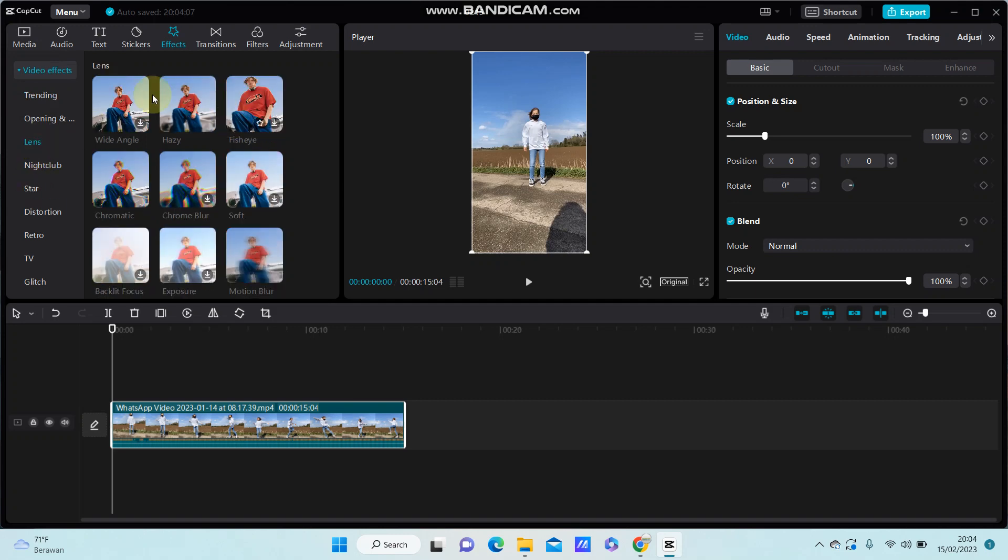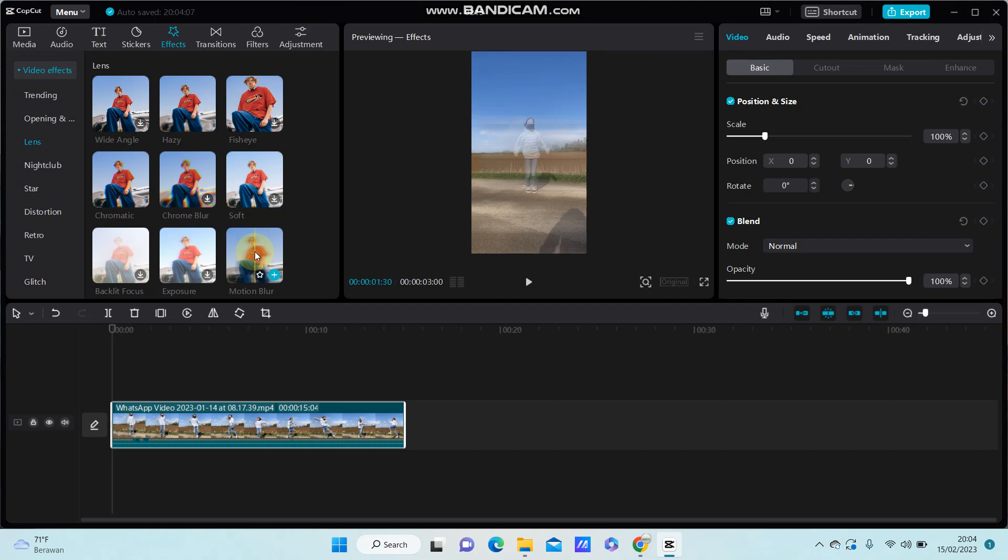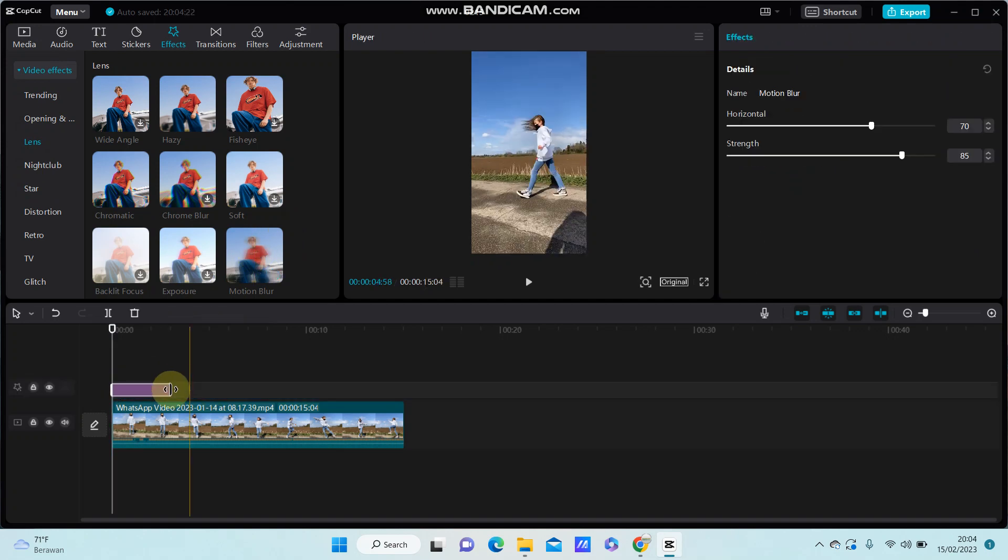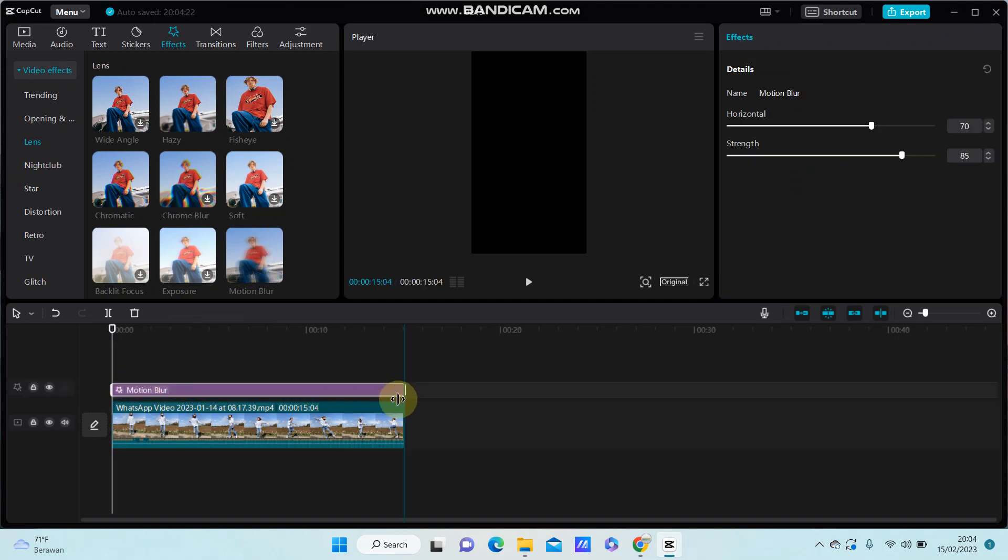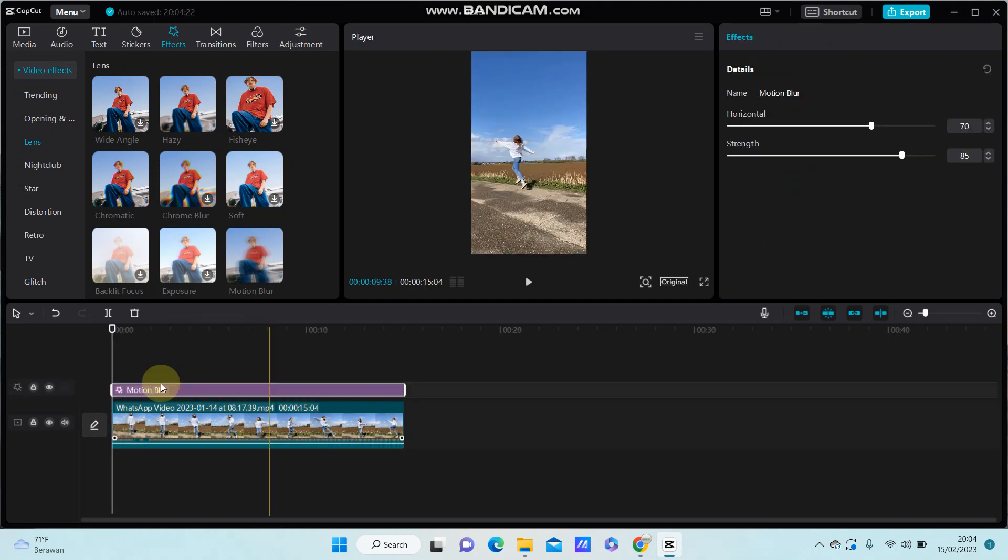You can find the motion blur effect. Just drag it to match the duration and length of your video.